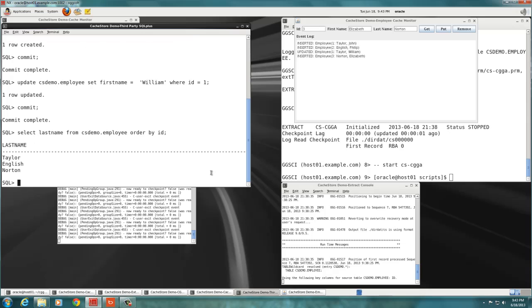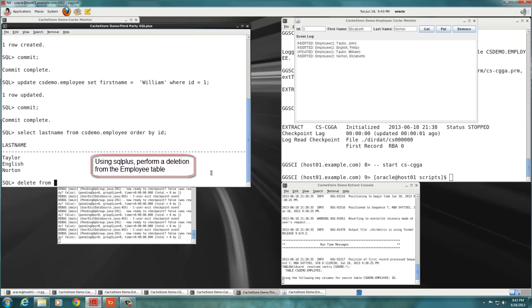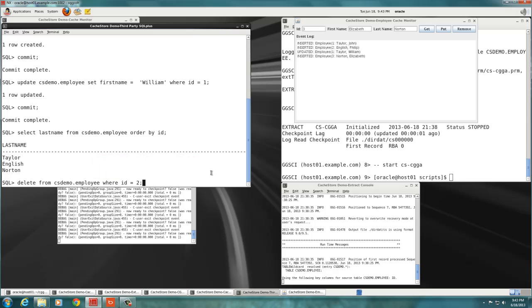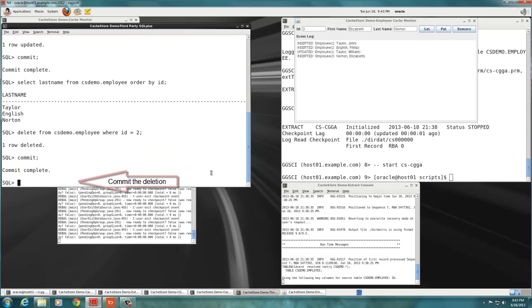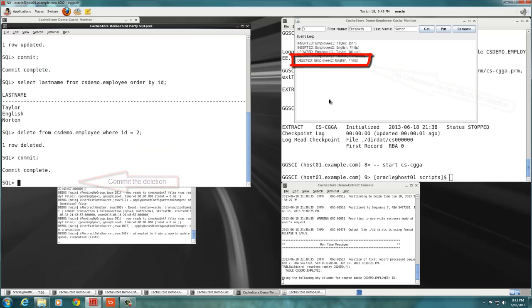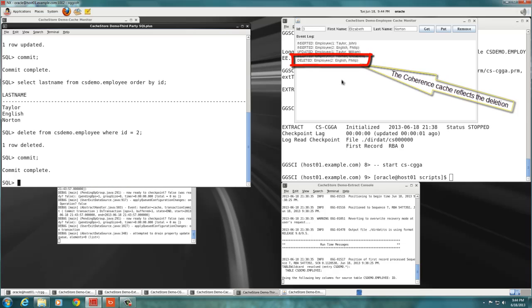Using SQL Plus, we attempt a deletion. We erase employee number 2 and we commit the transaction. Almost instantaneously, the Coherence cache monitor reports the deletion. A single deletion was successful.